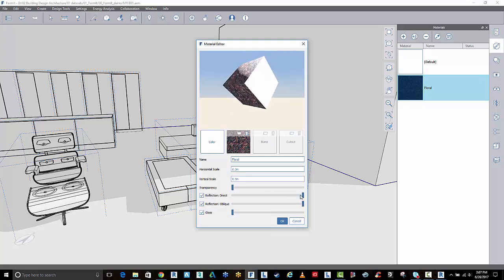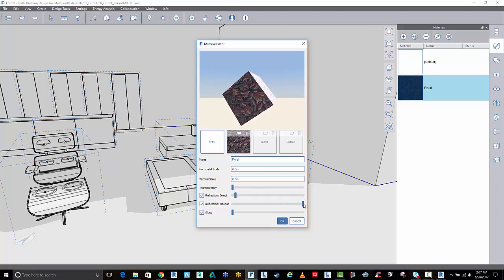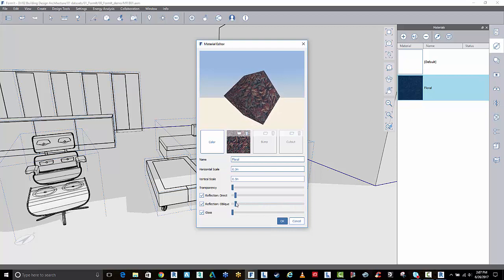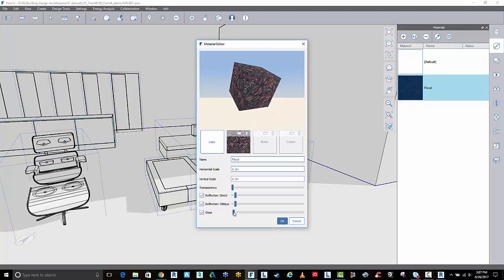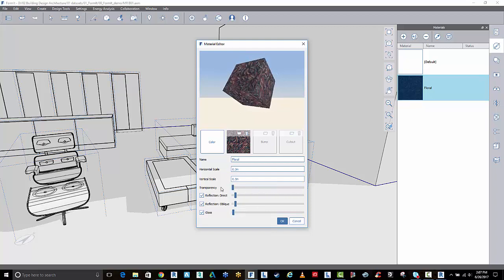A lot of the times, it's quite a good idea just to have a little bit of reflection on everything. It bounces light around, maybe a tiny little bit of gloss. You can also make it transparent.